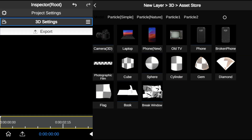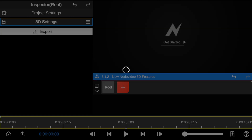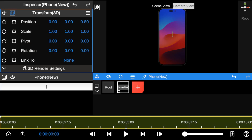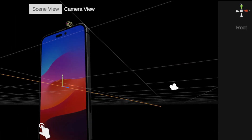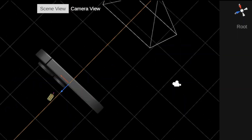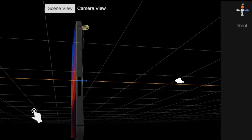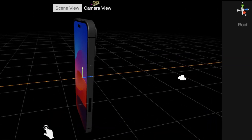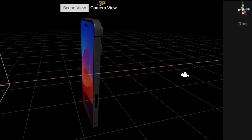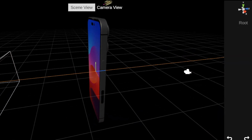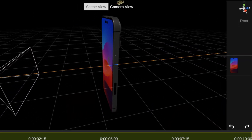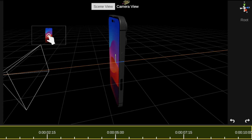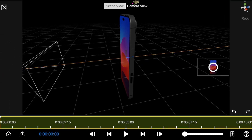We've got a new interface with camera and scene view. The scene view is like the main workspace showing the overall 3D environment, similar to Blender. The camera icon is like a monitor screen that shows you the camera's viewing point.